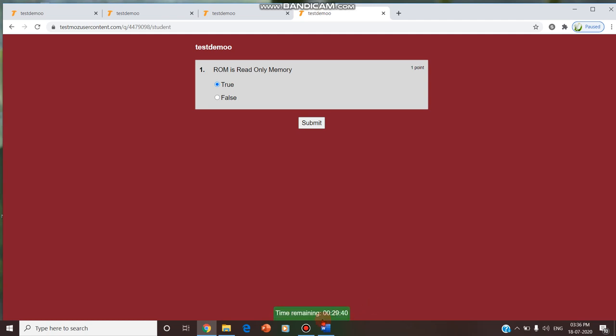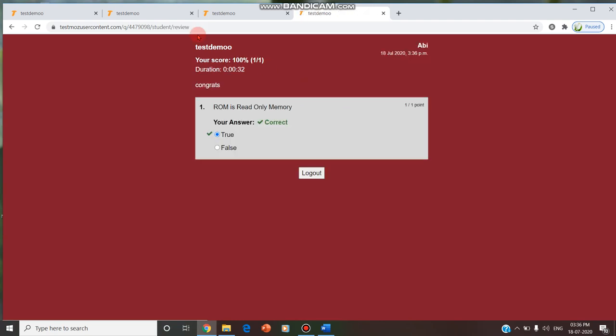Similarly, the time can be 1 hour, 60 minutes, 30 minutes, anything, depending upon the question and its level of toughness. If the student submits the question, now as per what we have done, 3 participants have entered. This is all about the student's part.